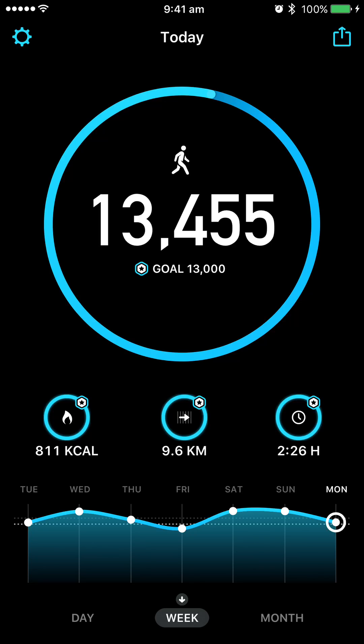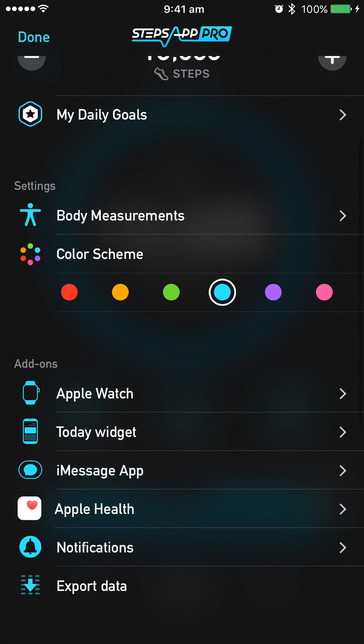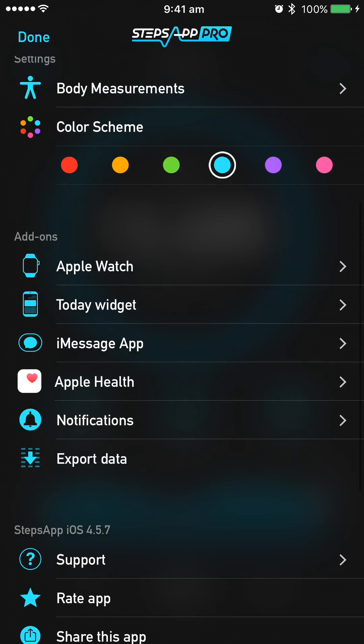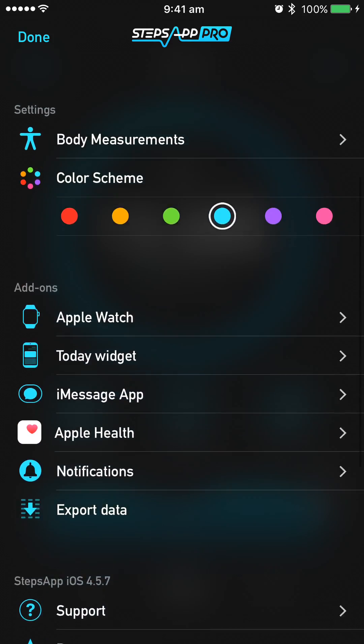You'll see up the top here, this is the settings bar. Tap on that and you'll be able to see your daily steps, your daily goals, your settings, colour scheme, and so on.